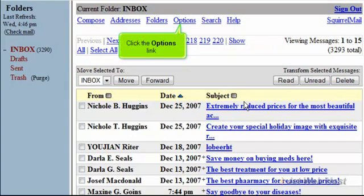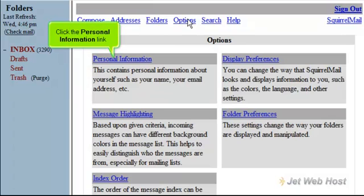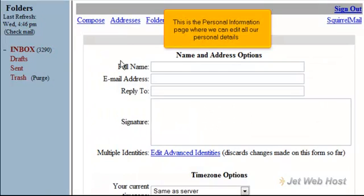Click the Options link. Click the Personal Information link. This is the personal information page where we can edit all our personal details.